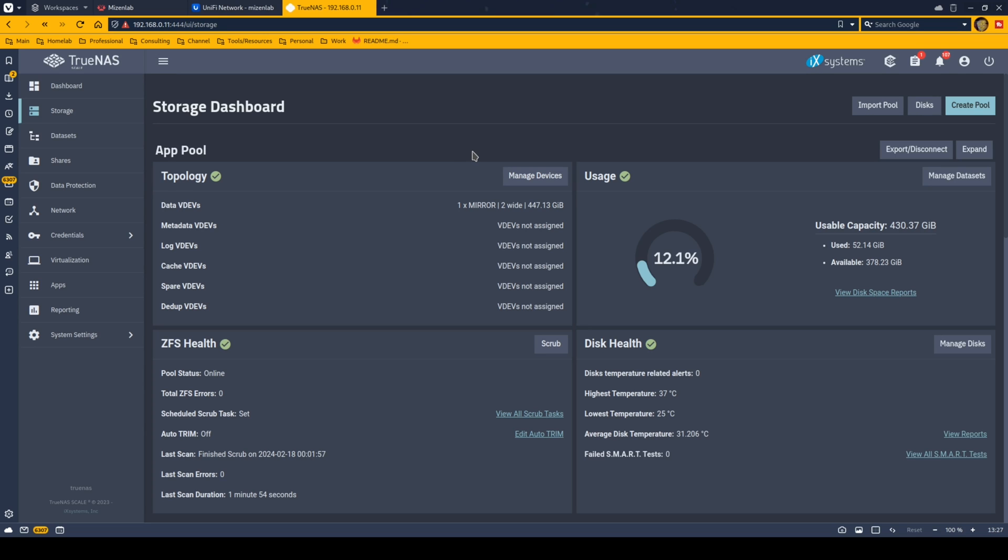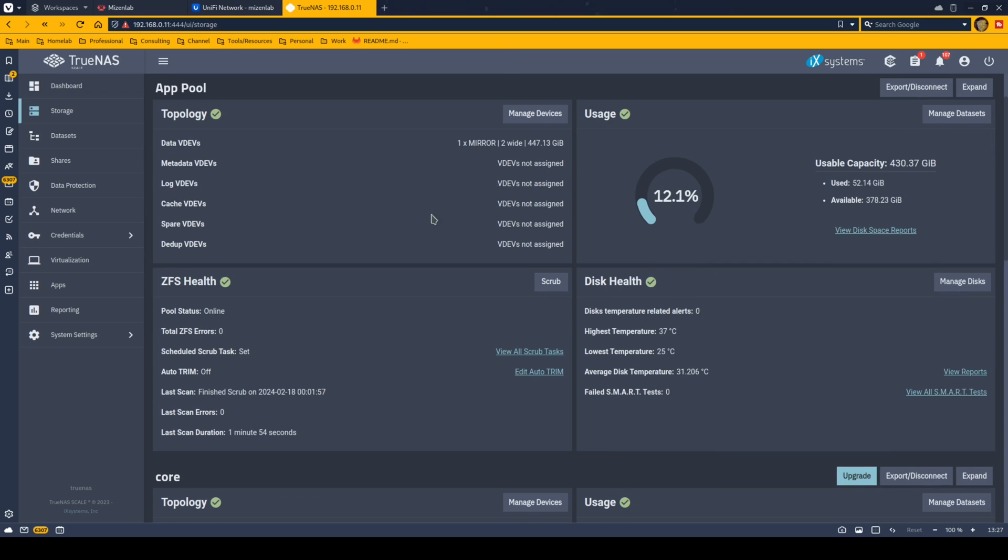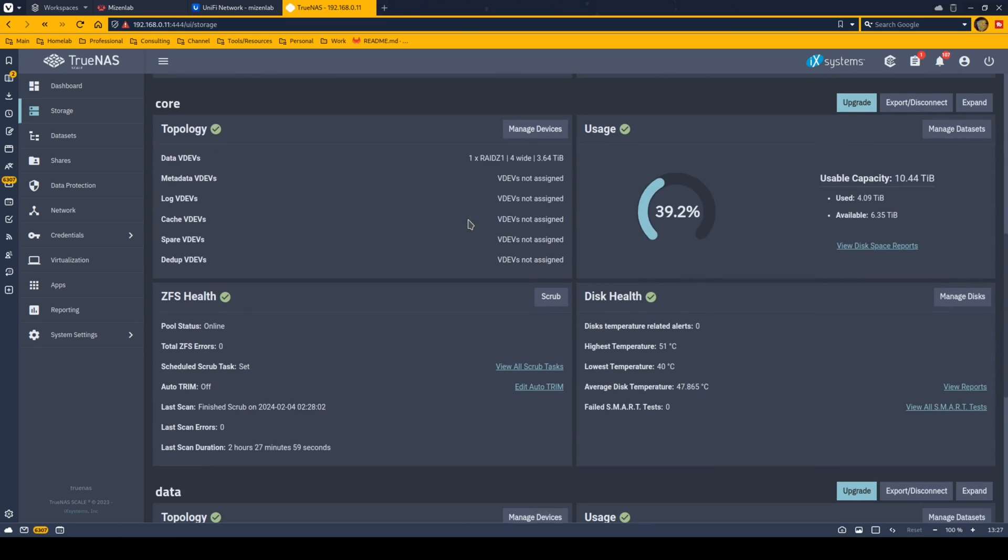As for my storage, I have three pools set up on TrueNAS scale. I have one mirrored SSD setup, two SSDs, 500 gig in total. That's basically just an app pool that just handles like the stuff that runs inside of scale. Then I have a core. This handles like not crucial data, but all of the ripped movies and music and stuff like that. Stuff that I could just re-rip again if I needed to. That's 10 terabytes of storage and it's got one failover. So it's four hard drives, each of them four terabytes.